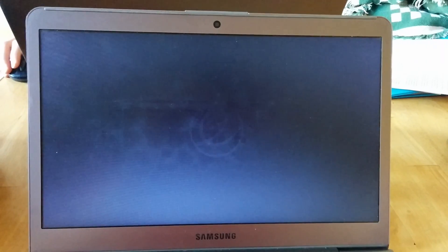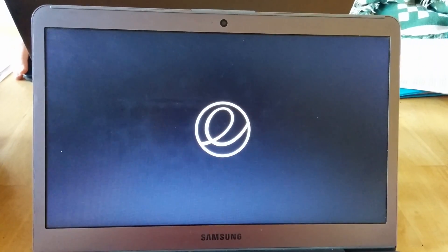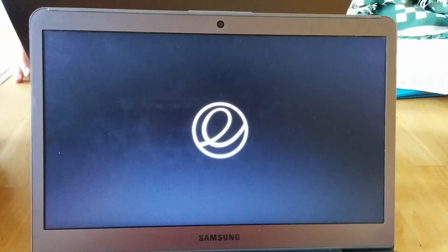Nice pretty gray screen. And then we get the e-logo.